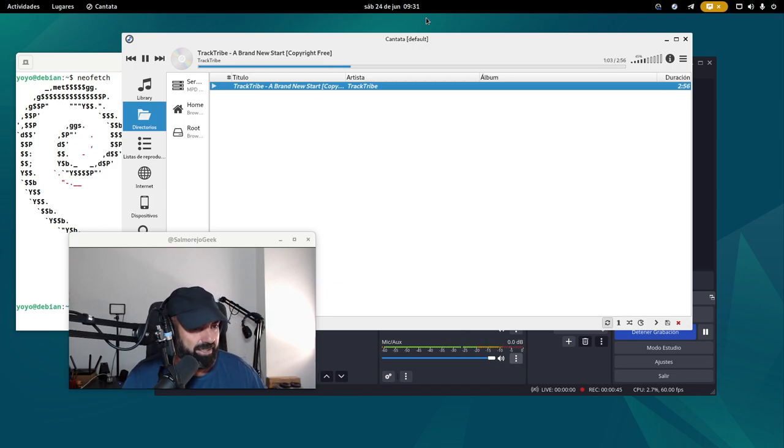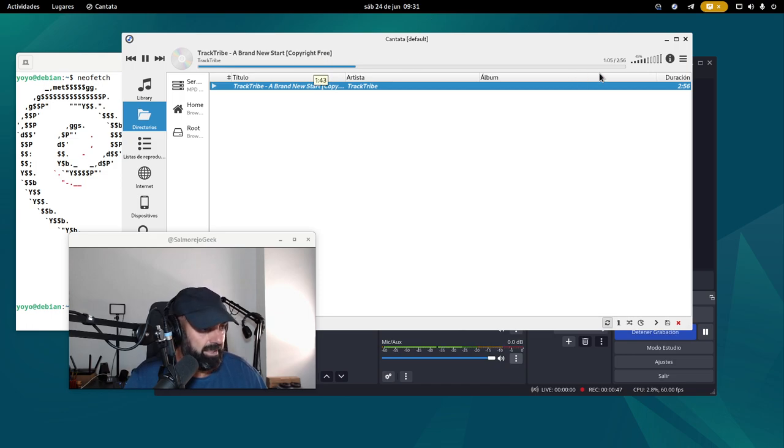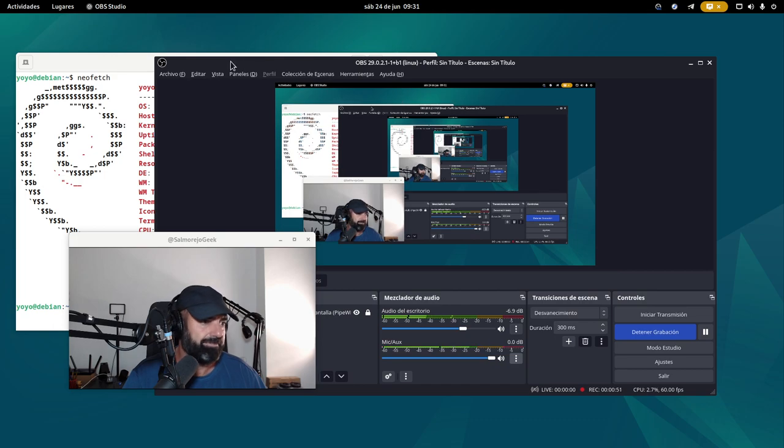¿Qué tal? Bueno, aquí estoy en Debian, Debian estable. Vamos a subir un poquito de música en Cantata, ¡qué maravilla Cantata!